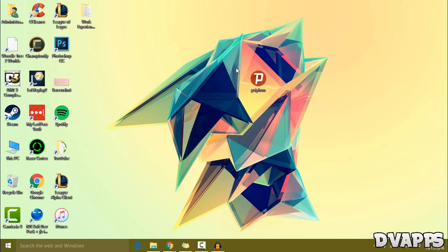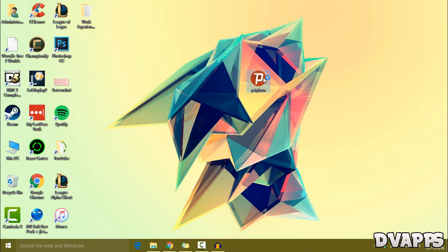Now once you have downloaded it just open it up. Now firstly you just need to select the country. So by default it'll be on fastest country but what I've noticed is that the fastest country isn't always the fastest.